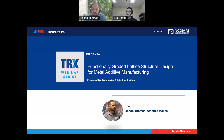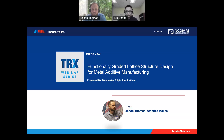If you or your team are interested in presenting during the TRX webinar series, there will be a link to complete the request form at the end of the series today, or you can reach out to me, Jason Thomas, directly.